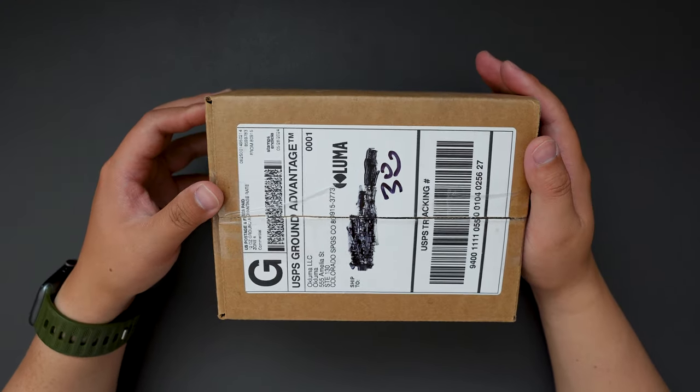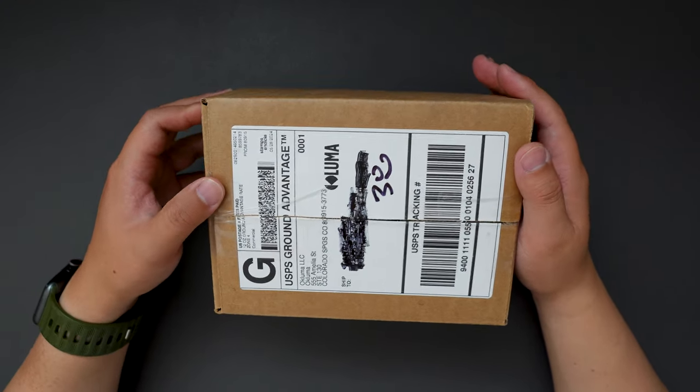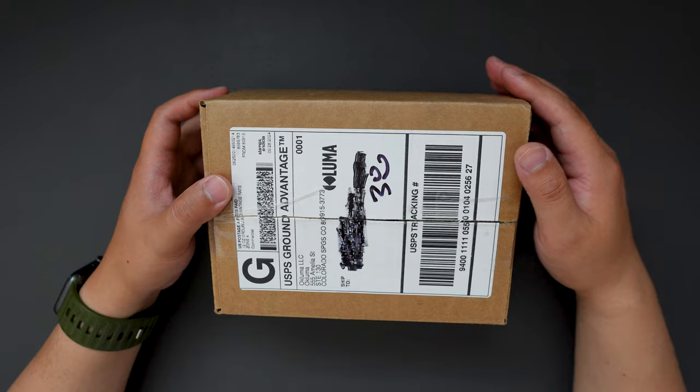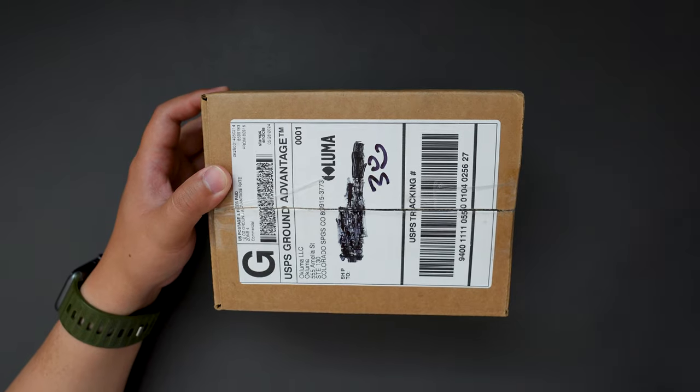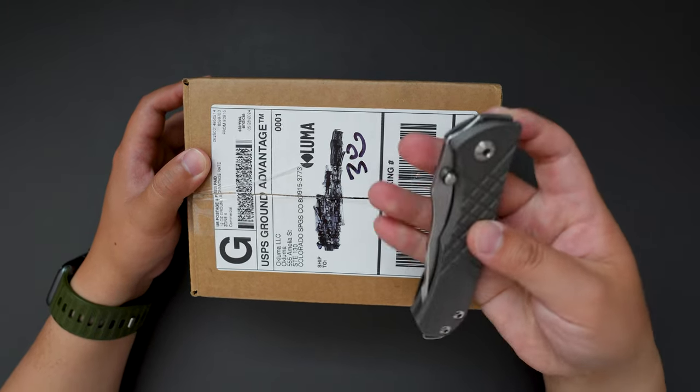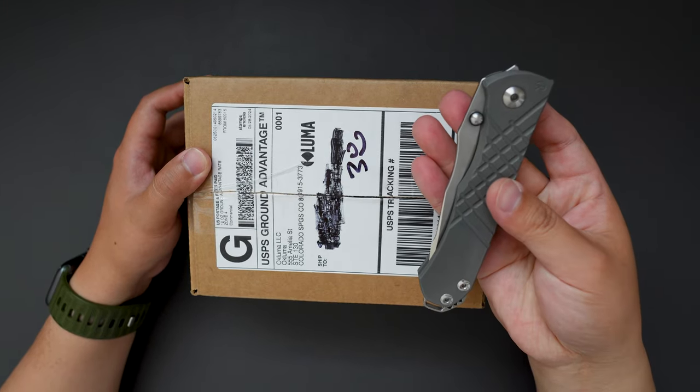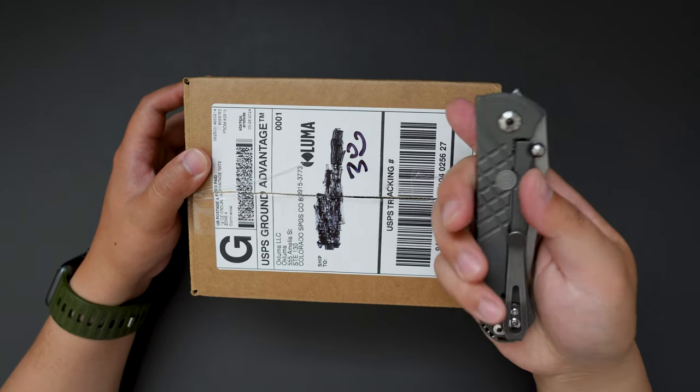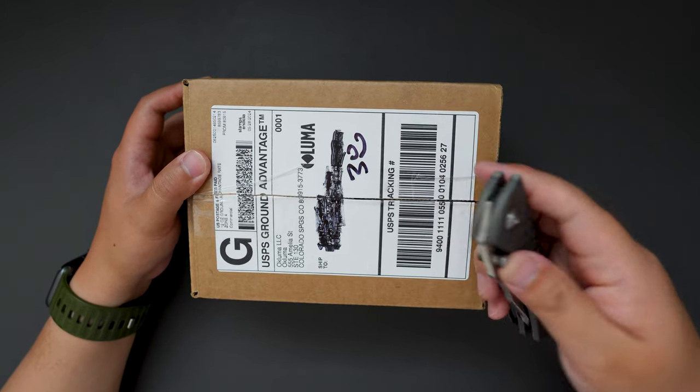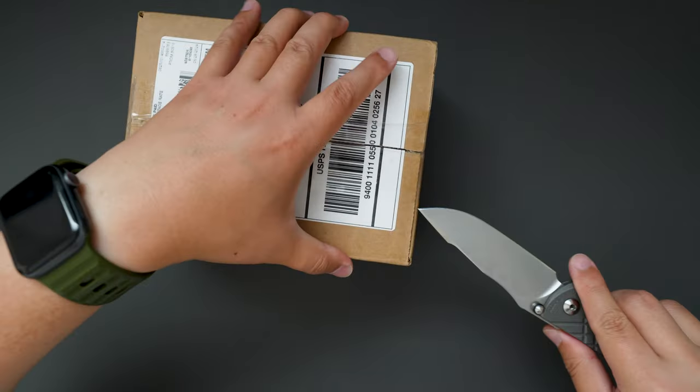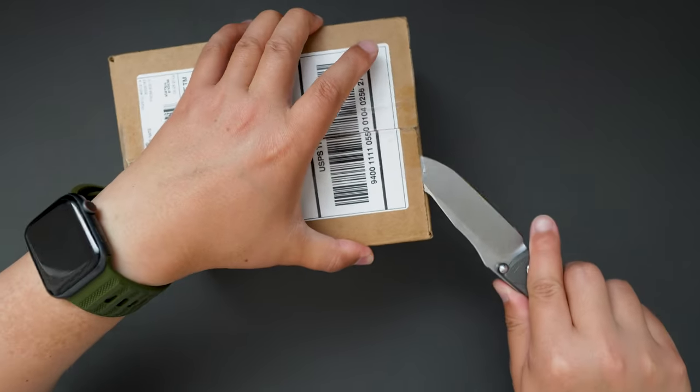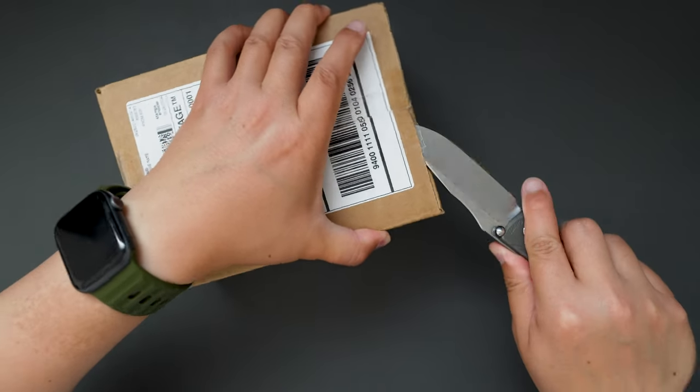Without further ado, let's jump right into it. I'm using my ChrisRiff woman zone to unbox this. Let's cut this box open.